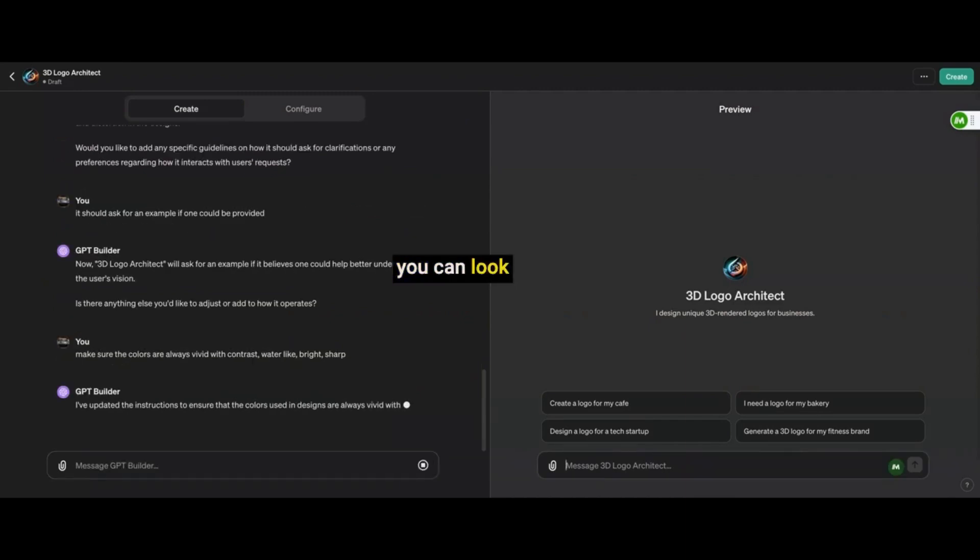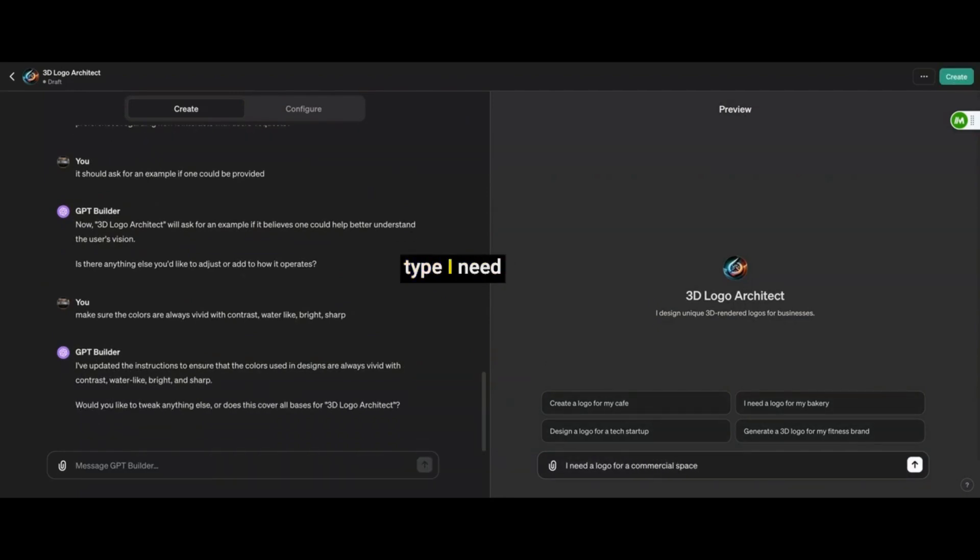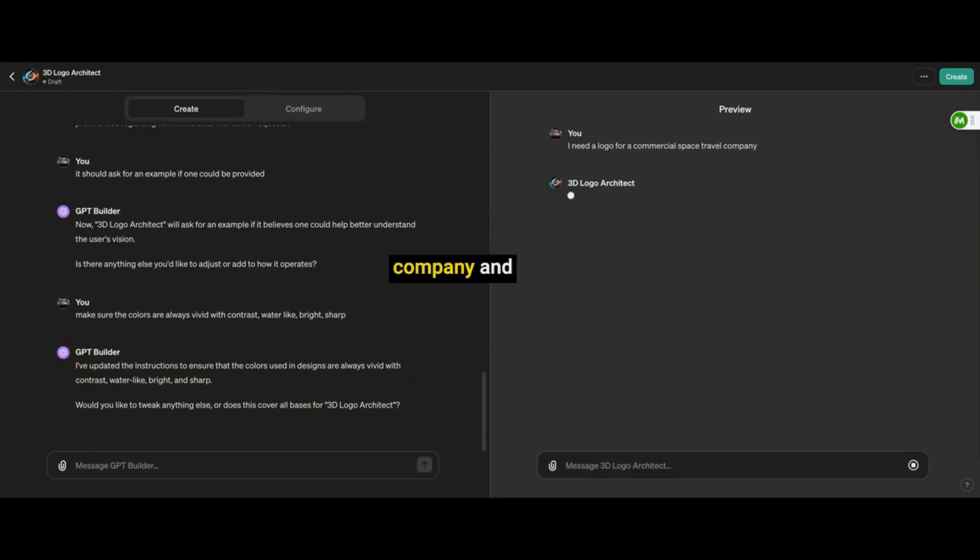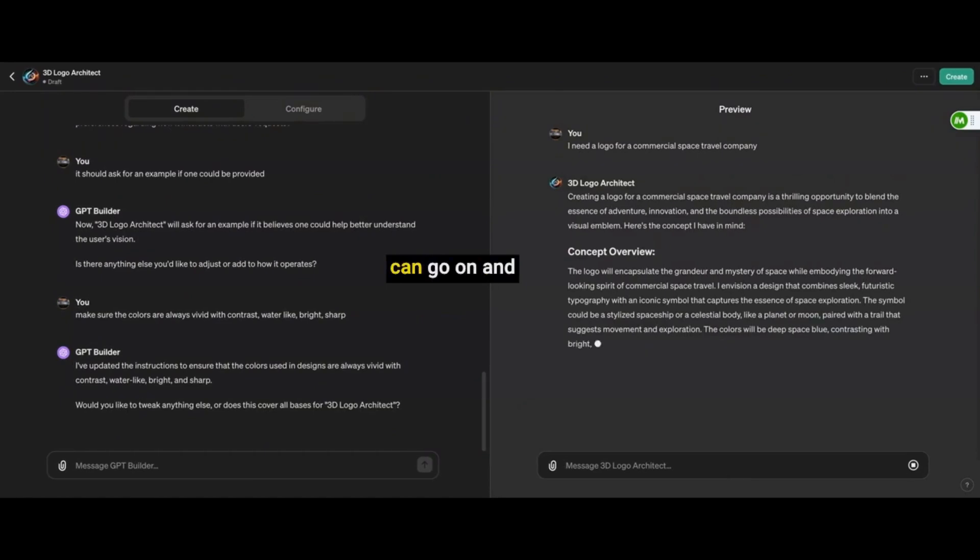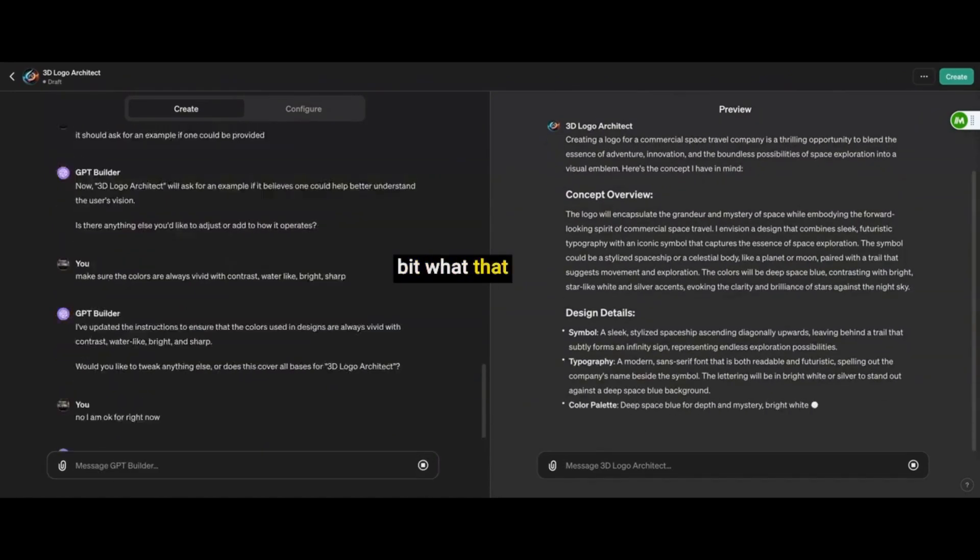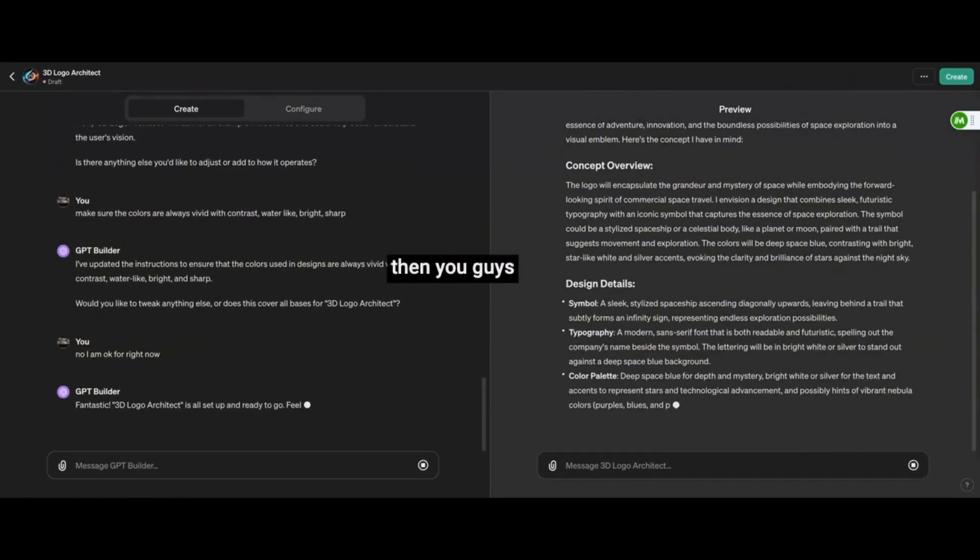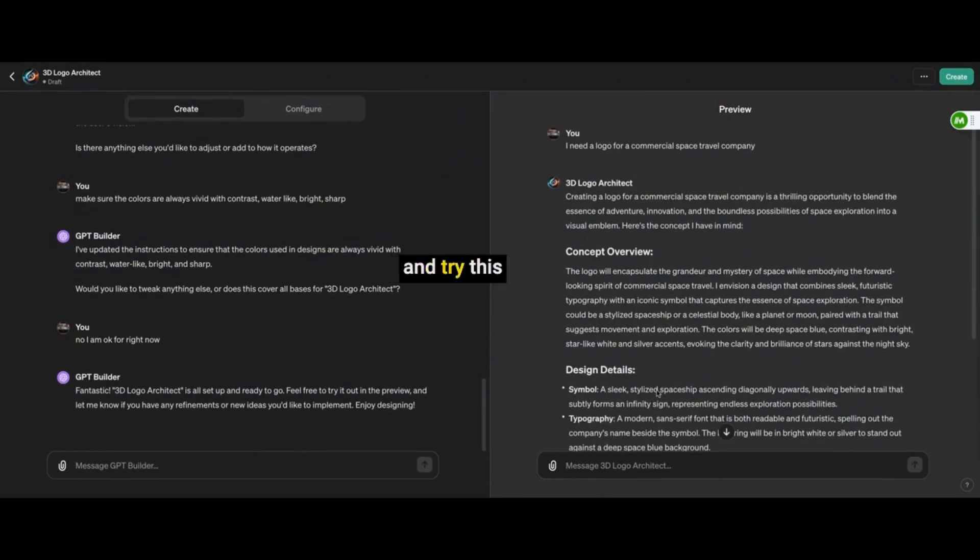So now you can look on the right of your screen. I'm going to get to test out the GPT and I'm going to just type I need a logo for a commercial space company and let's see what spits out here and then we can go on and try to tweak it or show you just a little bit what that looks like and then you guys are free to go and try this on your own. Hopefully, you're successful.